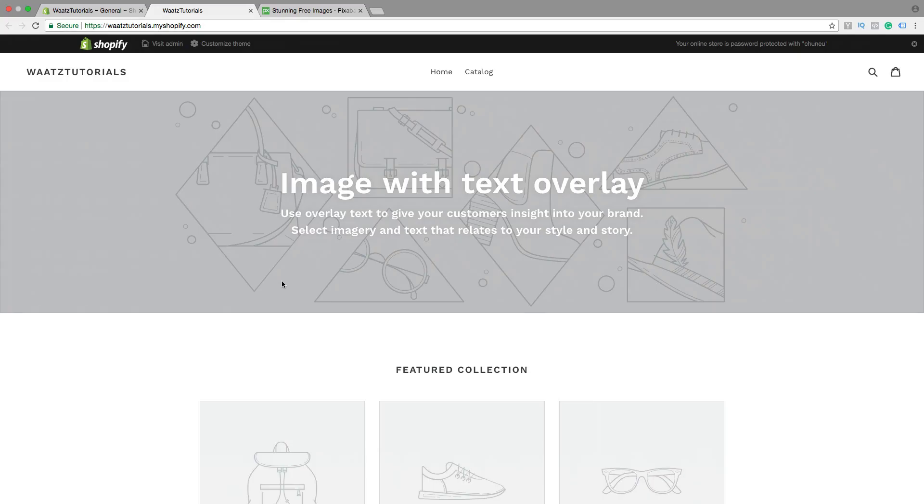Alright, so let's do this. In this Shopify tutorial I will teach you how you can add a Contact Us page right here in the menu. So we're gonna create the Contact Us page and we're gonna place it right here in the menu.